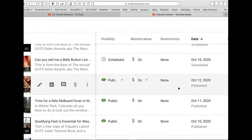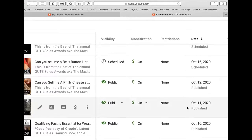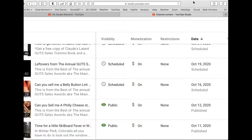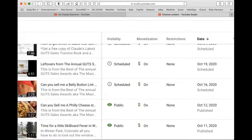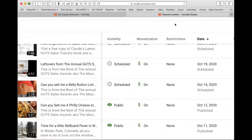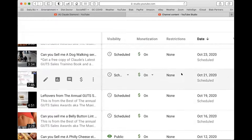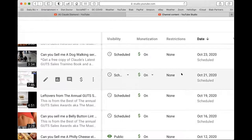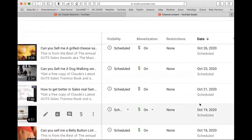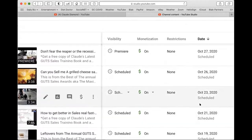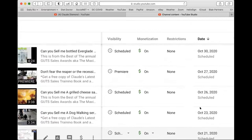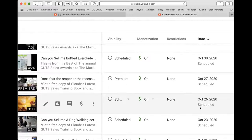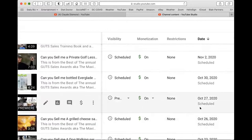Let's see. October 12th. Can you sell me a Philly cheesesteak? You guys remember that. October 16th. Can you sell me a belly button lint remover? October 19th. Leftovers from the annual gut sales of Maxi Awards. October 21st. How to get better in sales real fast. October 23rd. Can you sell me a dog walking service? October 26th. Can you sell me a grilled cheese sandwich? October 27th. Don't fear the reaper or the recession. That's a good video, by the way.